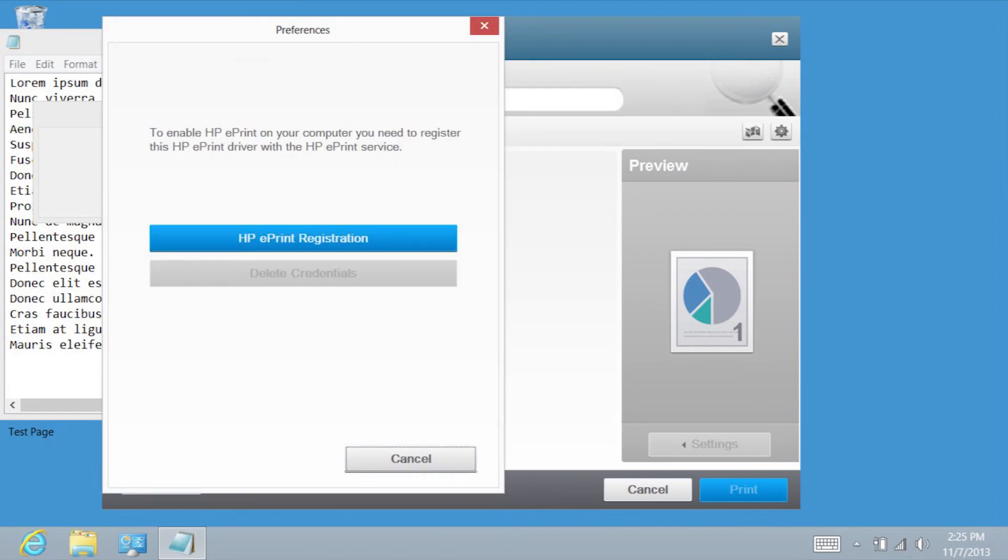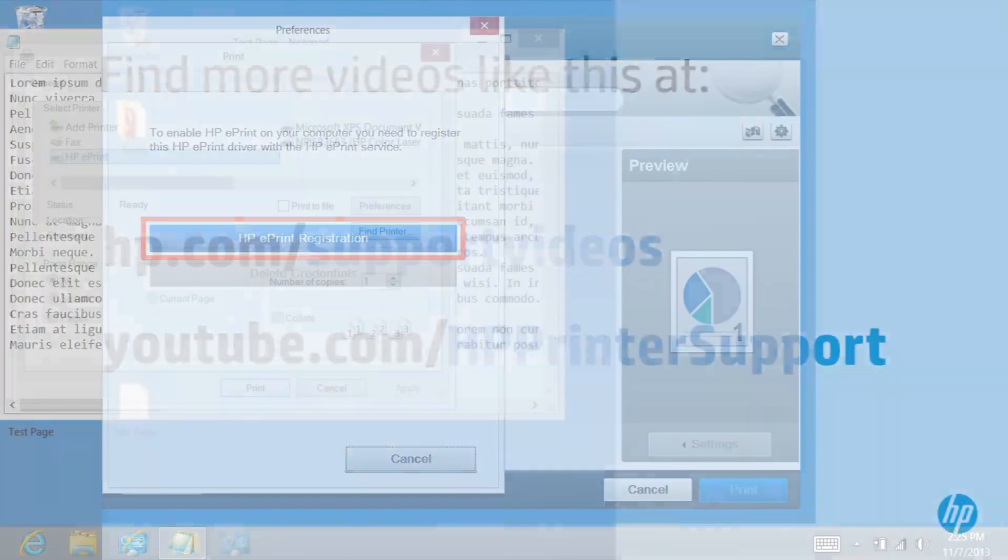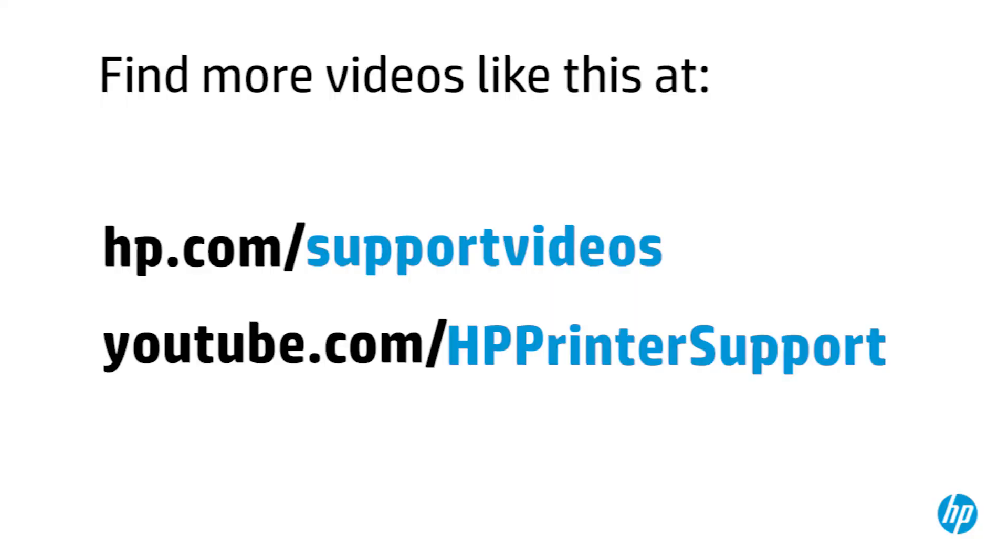Registration is required to enable HP Cloud Printing. If you would like to register, tap HP ePrint Registration and follow the on-screen instructions. You can find additional helpful videos at hp.com/supportvideos and on our YouTube channel, youtube.com/HPprintersupport.